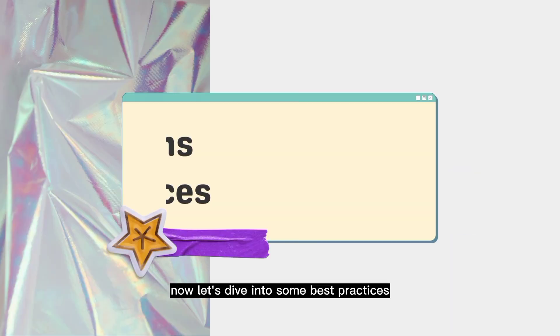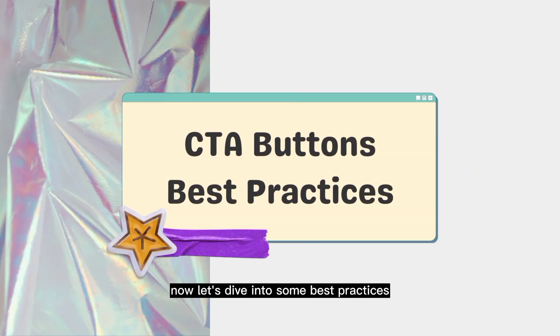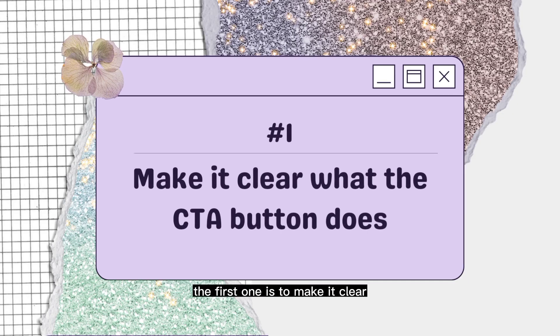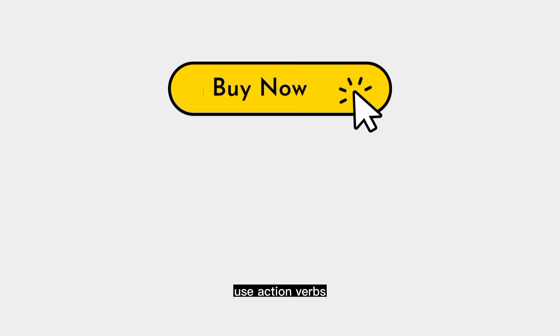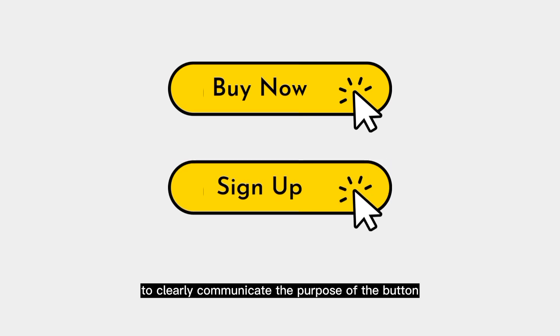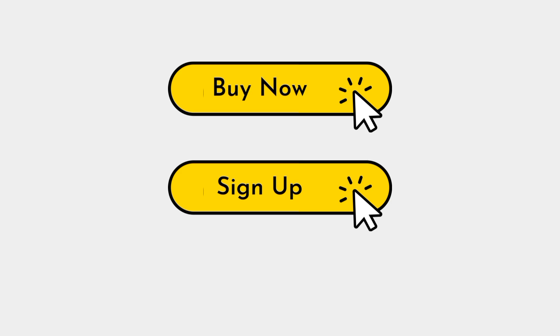Now, let's step into some best practices for CTA buttons. The first one is make it clear what the CTA button does. Use action verbs like buy now or sign up to clearly communicate the purpose of the button.